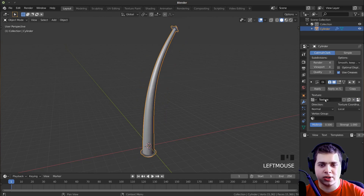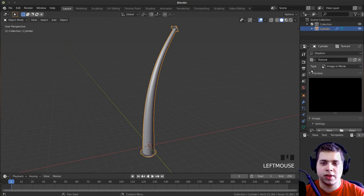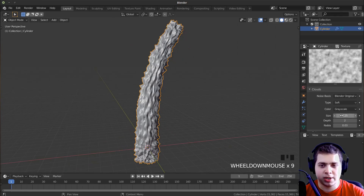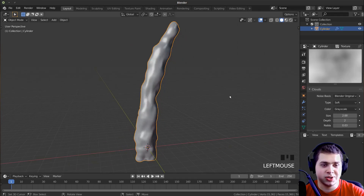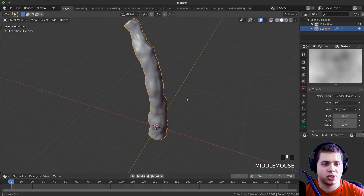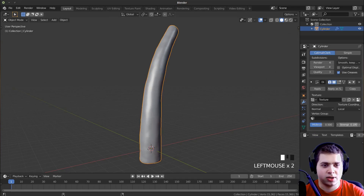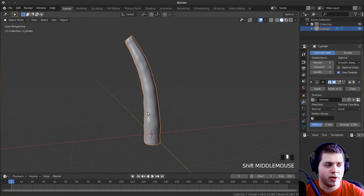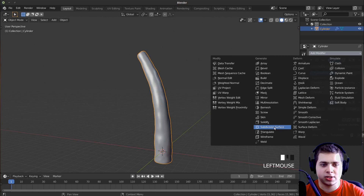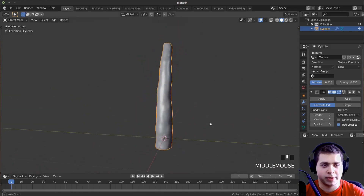I'll click New to add a new texture on the displacement modifier, then click over to the texture panel. Instead of image or movie, I'm going to change the type to Clouds. Now you can see it's giving us a lot of noise — this is way too much. I'm going to change the size to 2, so the bumps are a lot bigger. Right now the strength is way too high, so I'll go back to the modifiers and turn the strength way down to something like that. To make it look a little bit nicer, I'm going to add another modifier and add another subdivision surface, setting both to 1. Maybe turn the strength up just a tiny bit more — something like that. The stem is finished.